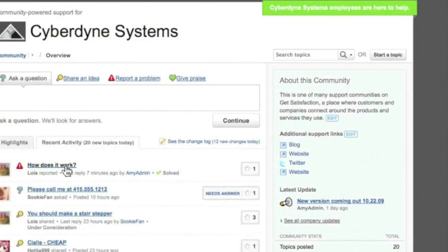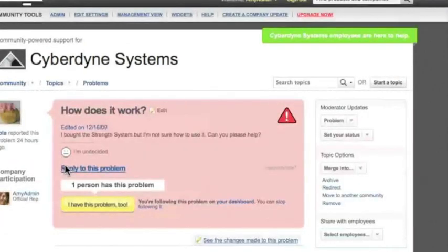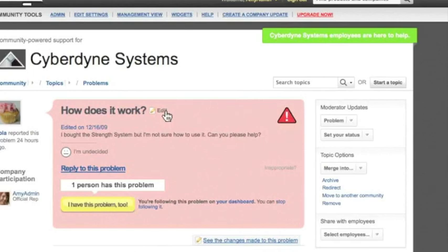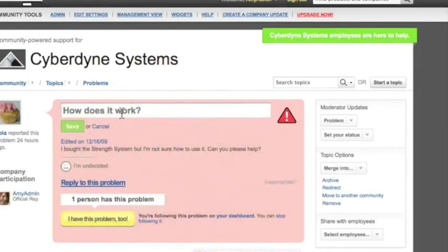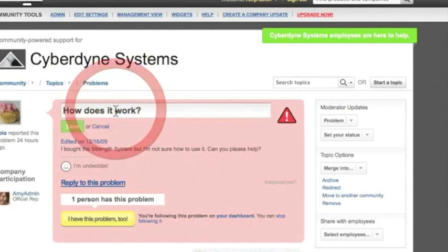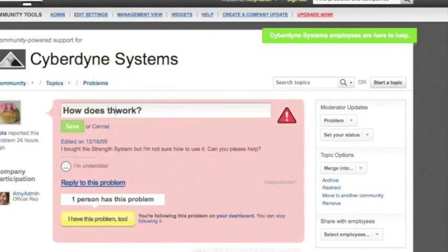Here's a topic. How does it work? Not a particularly useful title. How does what work? Let's see what this topic is actually referring to. We see here that this user is actually asking about the strength system. I'll plan to answer this topic but before I do I'll change the title so that others who have a question about this product can more easily find it.